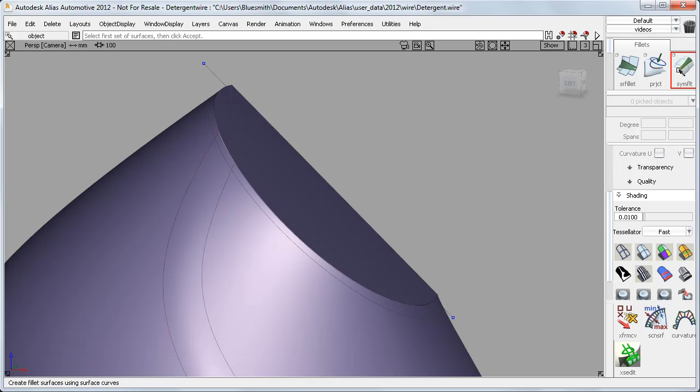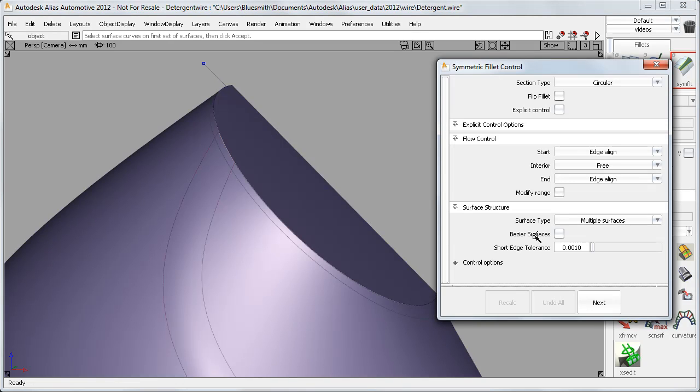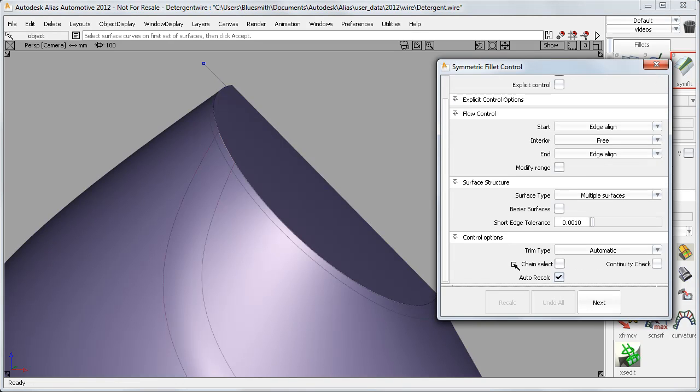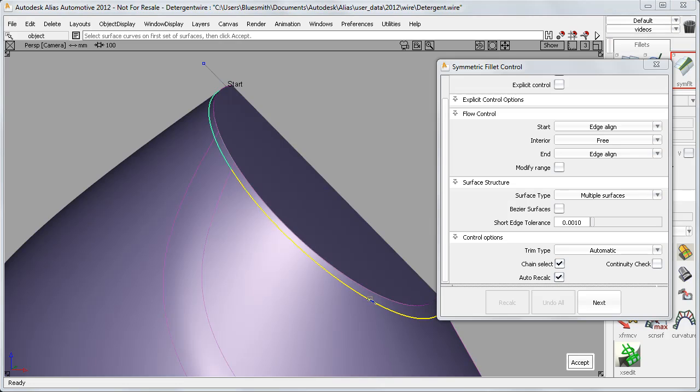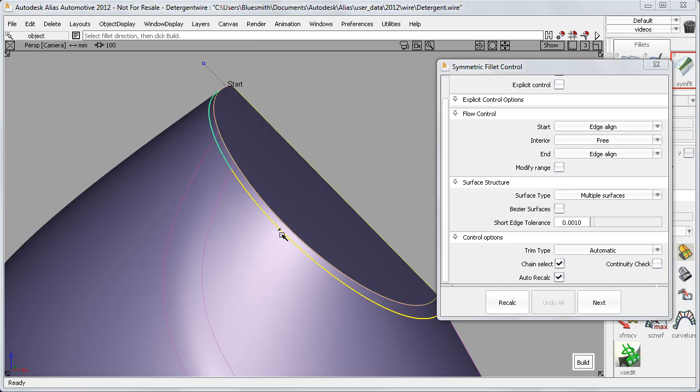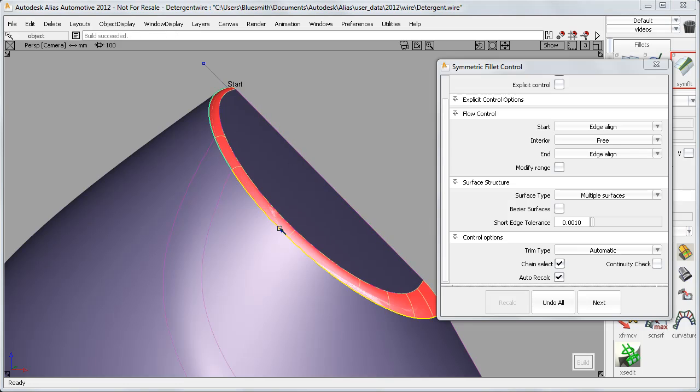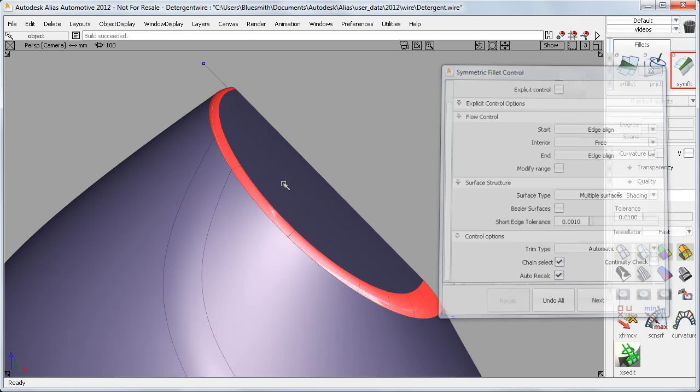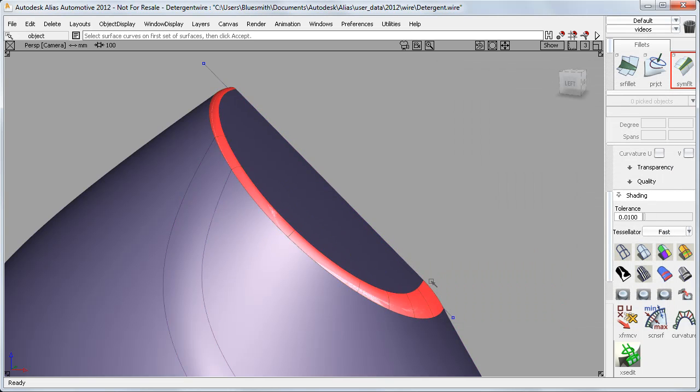But it's very simple to project a curve exactly where I want to start the fillet, and then use Chain Select to pick all the curves on surface, and then build the Symmetric Fillet which softens out nicely on this lower edge.